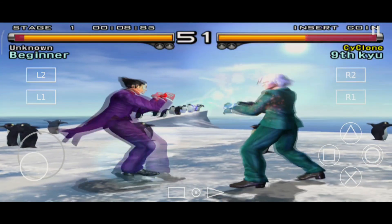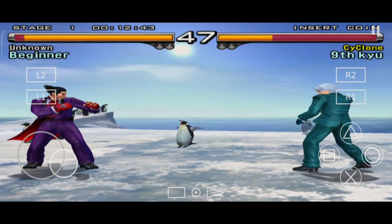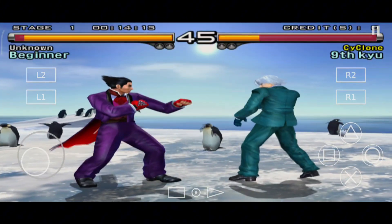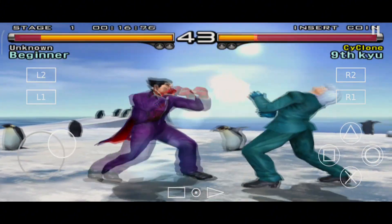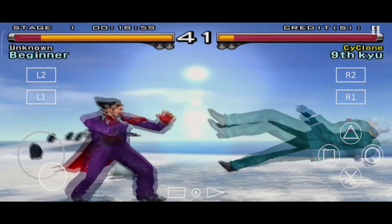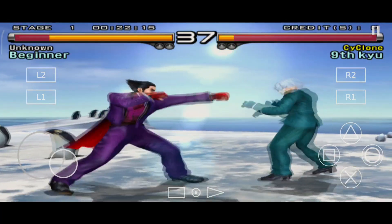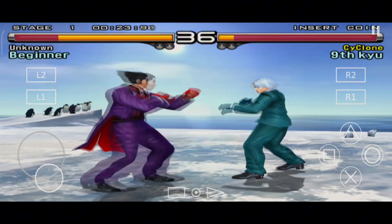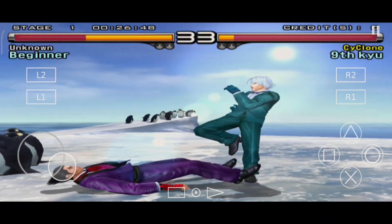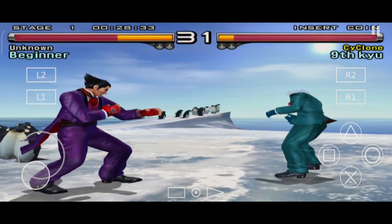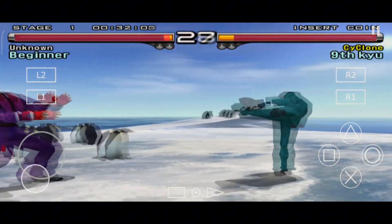NetherSX2 emulator is a modified version of AetherSX2. Unfortunately, AetherSX2 is no longer accessible, so you can utilize NetherSX2, a stable application that can turn Android devices into PS2 consoles. It features enhanced performance and compatibility. NetherSX2 is available for download on GitHub and includes features such as configurable visual settings, support for several input methods, cheats, and more.